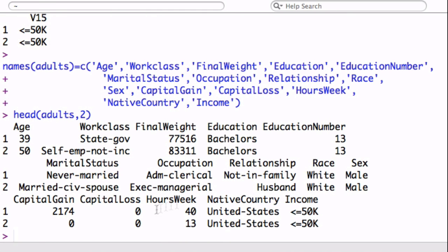So now you see that. In order to predict this income, whether they're above or below this income threshold, you have native country, hours worked, sex, race, occupation, marital status, etc.